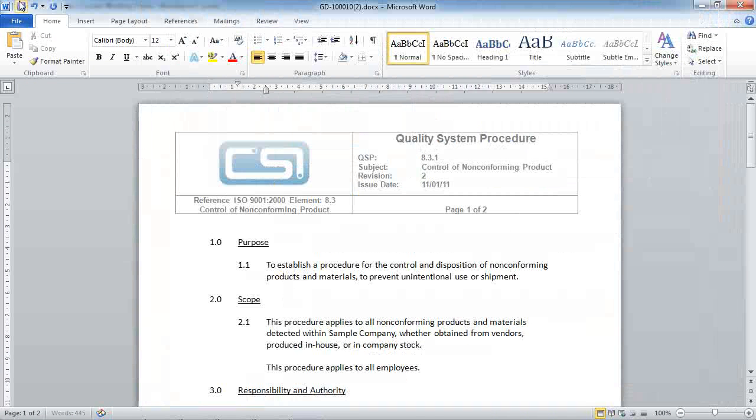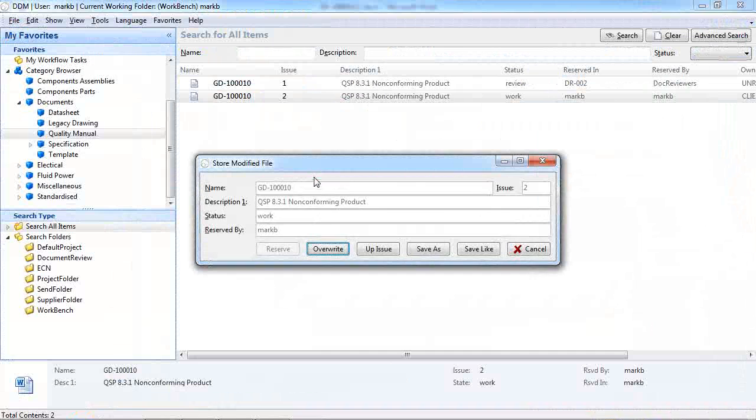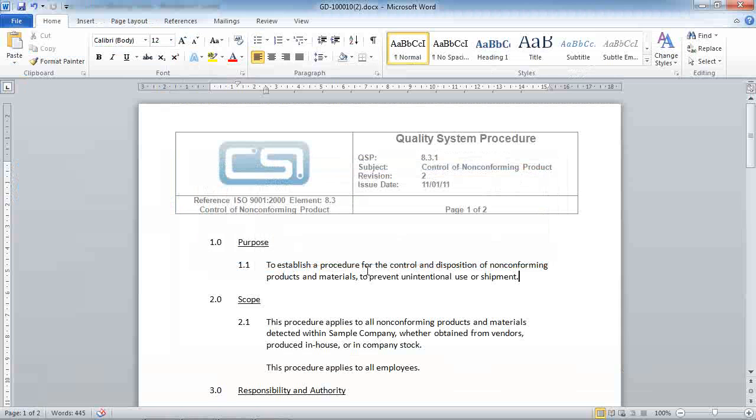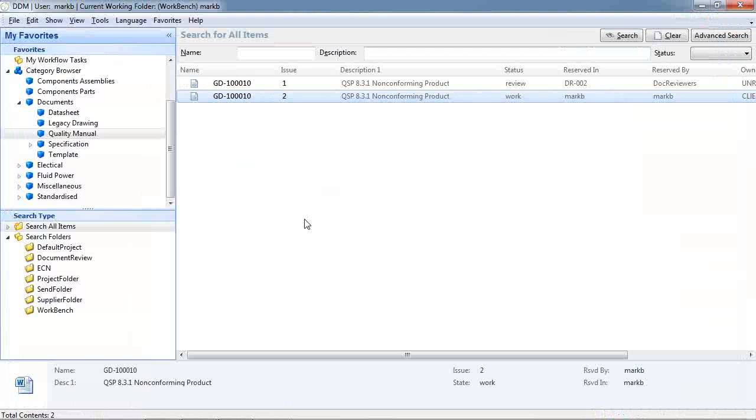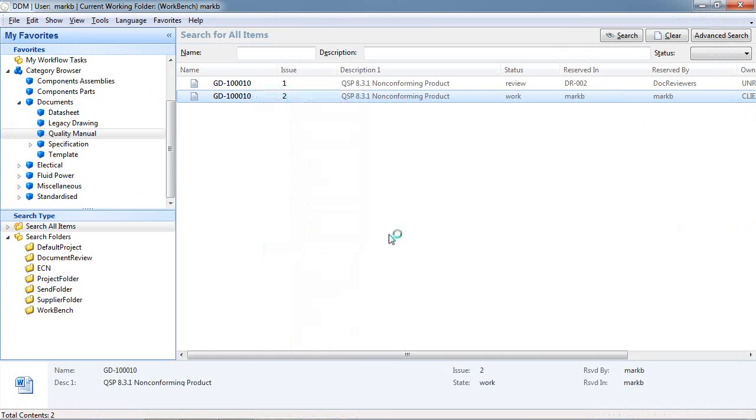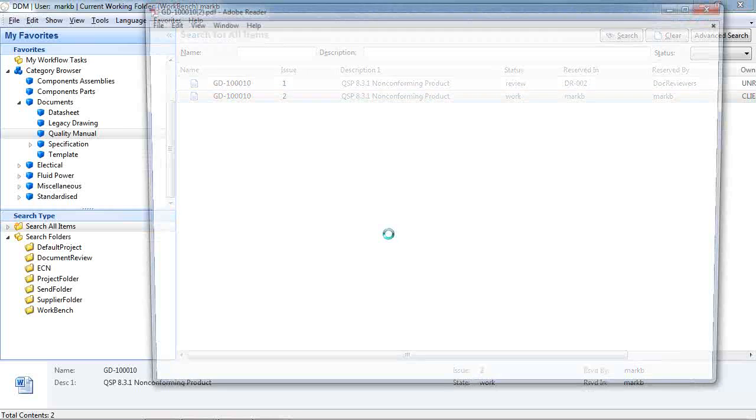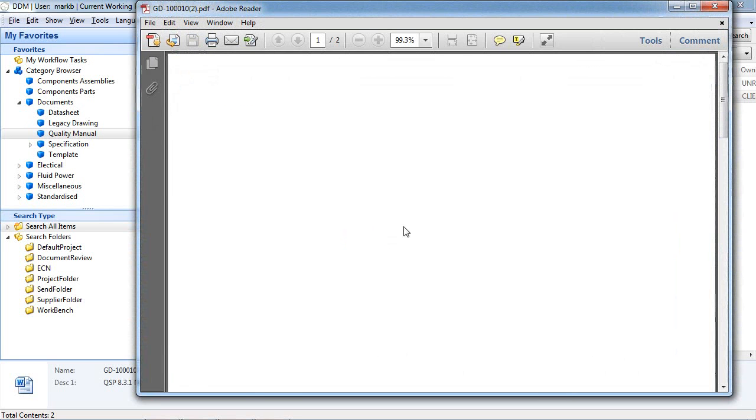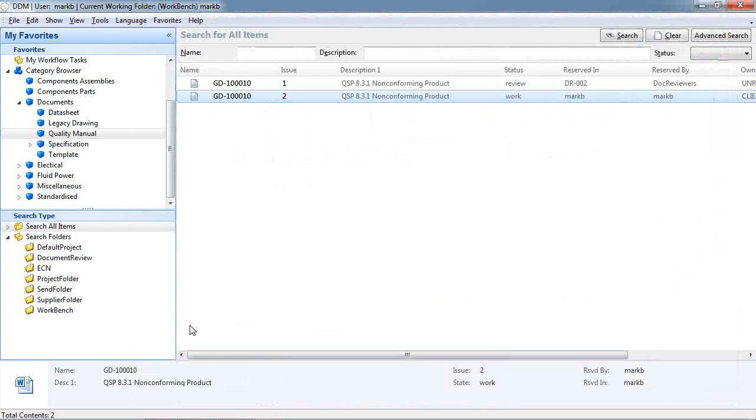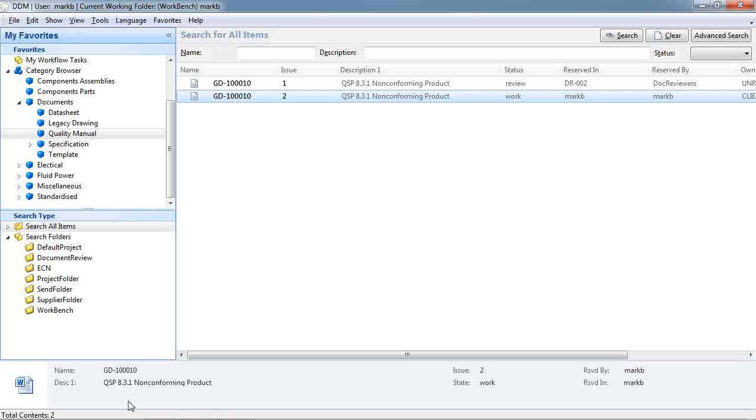Now when we store this document back to DDM we have the option to overwrite. So we're updating the document. This has now created a PDF preview of the document and we can open it from our right click menu or by double clicking in the properties area on the application icon.